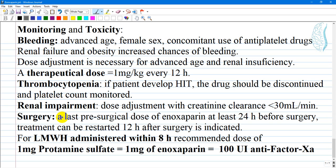In the event of significant bleeding, protamine sulfate can be used to partially reverse the anticoagulant effects of low molecular weight heparin like Enoxaparin. Protamine neutralizes about 60% of the LMWH anticoagulant activity. For low molecular weight heparins administered within the previous 8 hours, the recommended dose of protamine sulfate is 1 mg per 1 mg of Enoxaparin, or 100 units of anti-Xa factor activity.